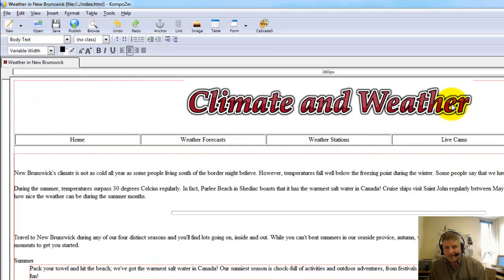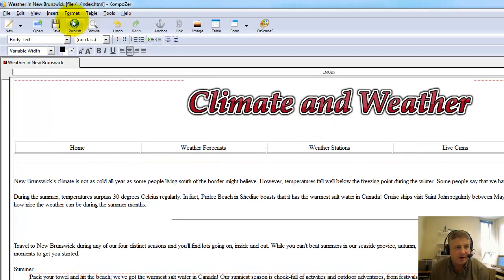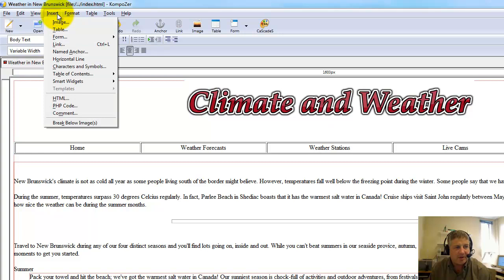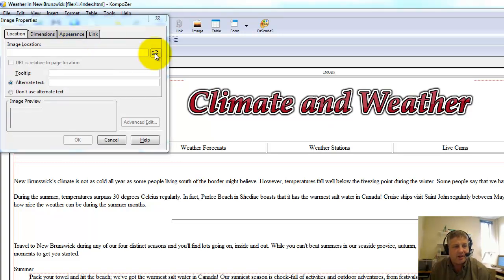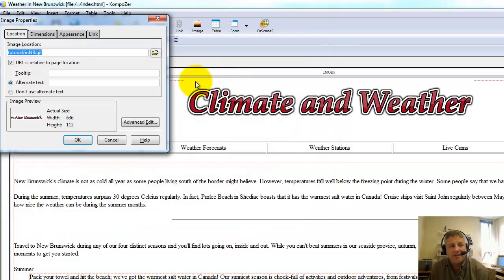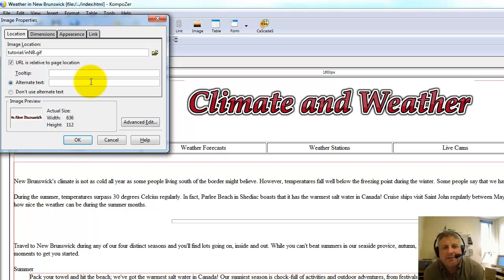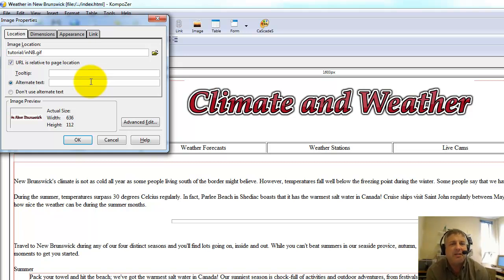I'm going to hit Shift+Enter so it doesn't go down as far, and I'm going to insert the next image, which is NB. Notice that I have them as GIF files. The only reason it's a GIF file — you'll always want to use JPEGs. We'll talk about the reasons later, but JPEGs is what you want.